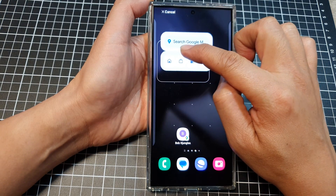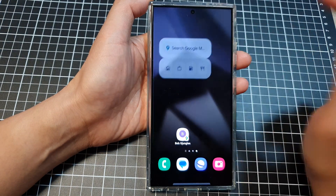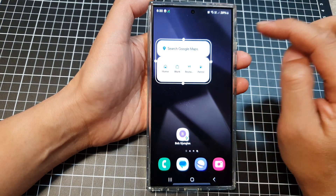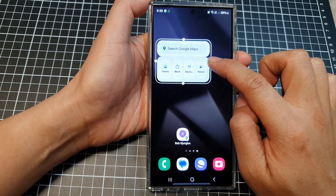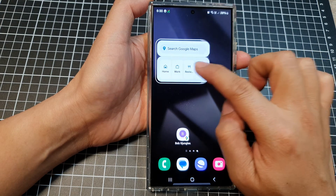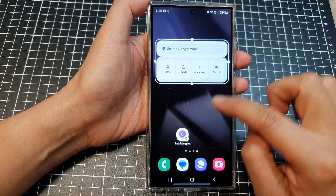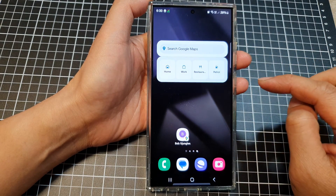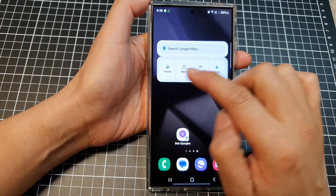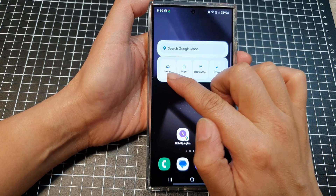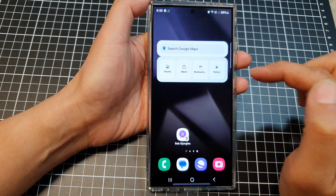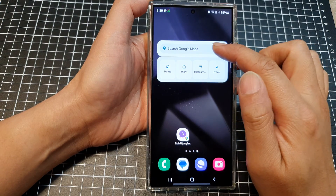Drop it onto your home screen. From here you can also resize your widget. If you want to quickly go home, you can tap on the home button.